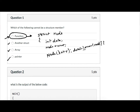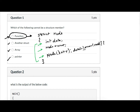In C++, structures are like classes. The only difference is that in a class, members are private by default, whereas in a structure they are all public by default. This is the only difference between structure and class in C++. So a structure in C++ is equivalent to a class in Java, whereas a C++ structure is more capable than a C language structure.